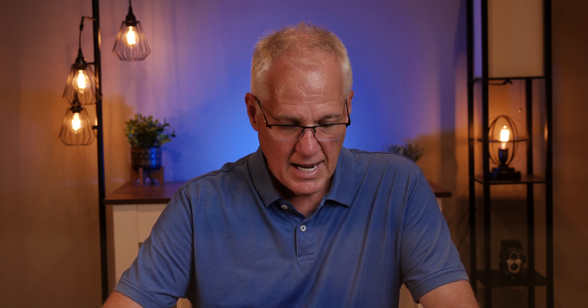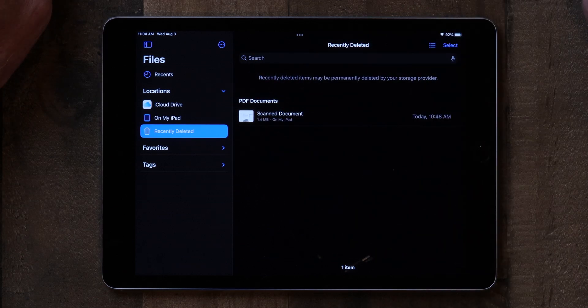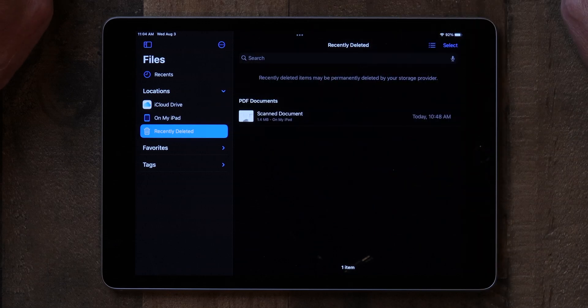It's important to know that you can add other locations too. If you have Google Drive or something like that, you can put that in there and get access to it. But for right now we're just going to talk about what comes on your iPad — those locations are iCloud Drive, On My iPad, and Recently Deleted. Everything you have in Files is going to be in one of those three folders.